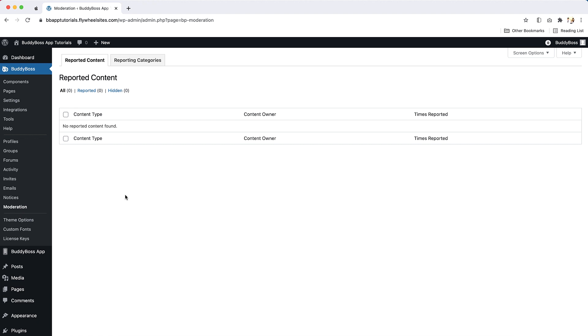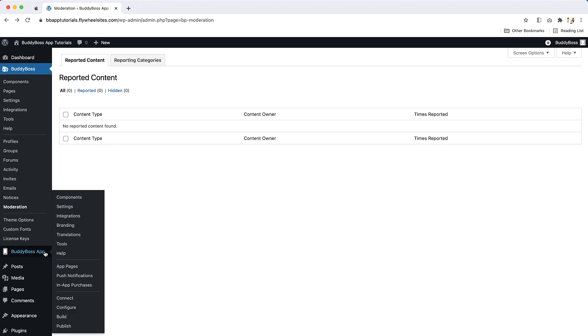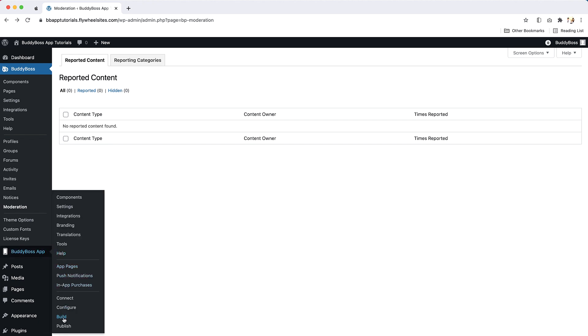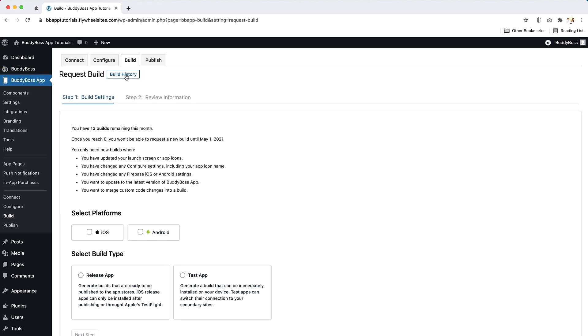You can learn how to set up the Moderation component in our Moderation tutorial. As well as set up all your app's settings and content, you will need to generate an iOS release app build to select when submitting your published request. To do this, go to the build page in the Body Boss app settings. Then click Request build, and request an iOS release build.